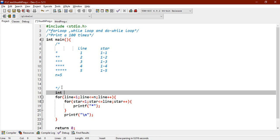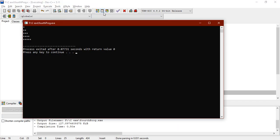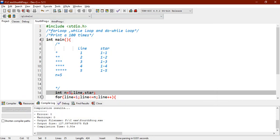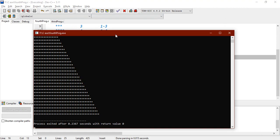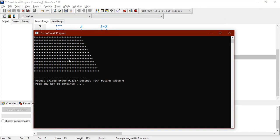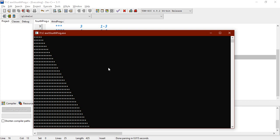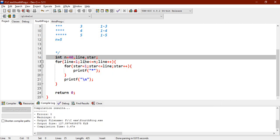Let me initialize the values: n equals five, and declare line and star. Now let's compile and show the result — correct, this is correct. You can also experiment by setting it to forty lines, and it will show you a large pyramid diagram.